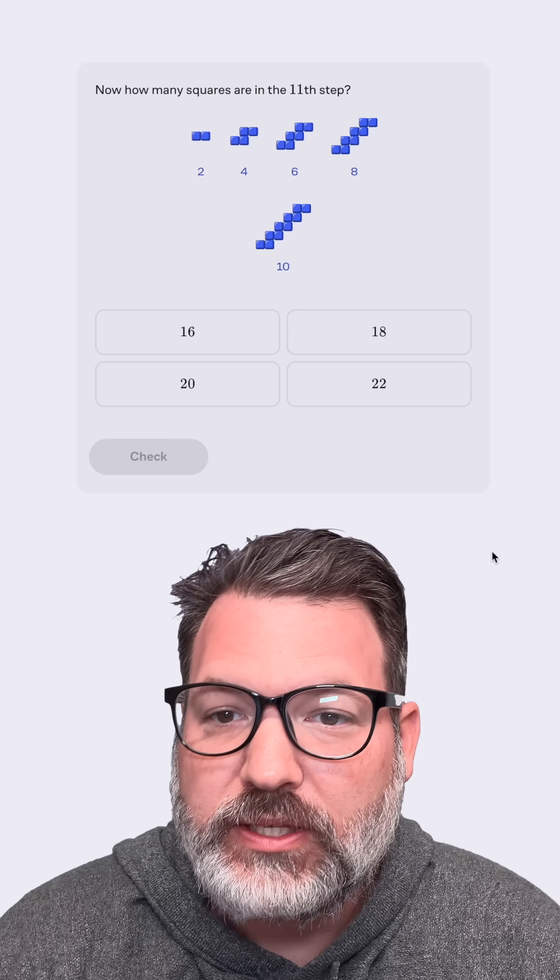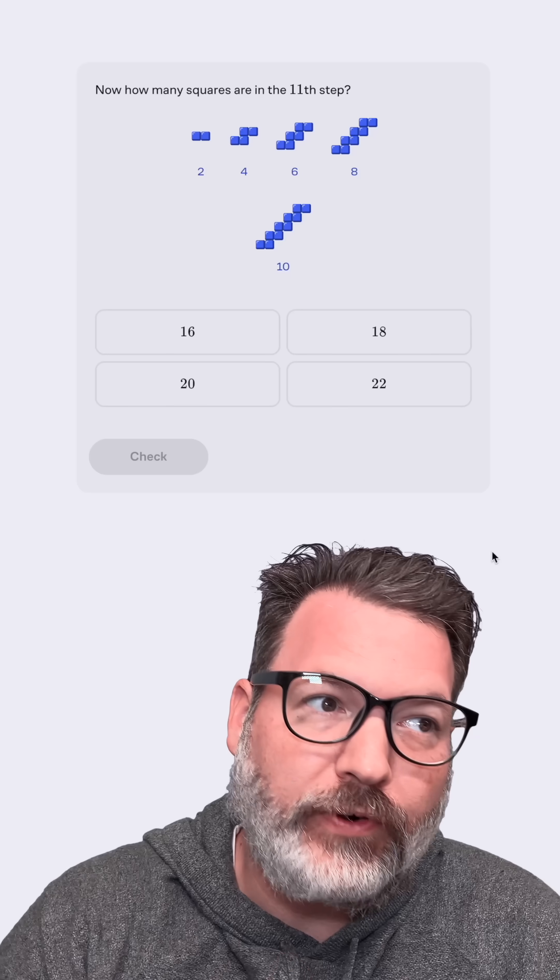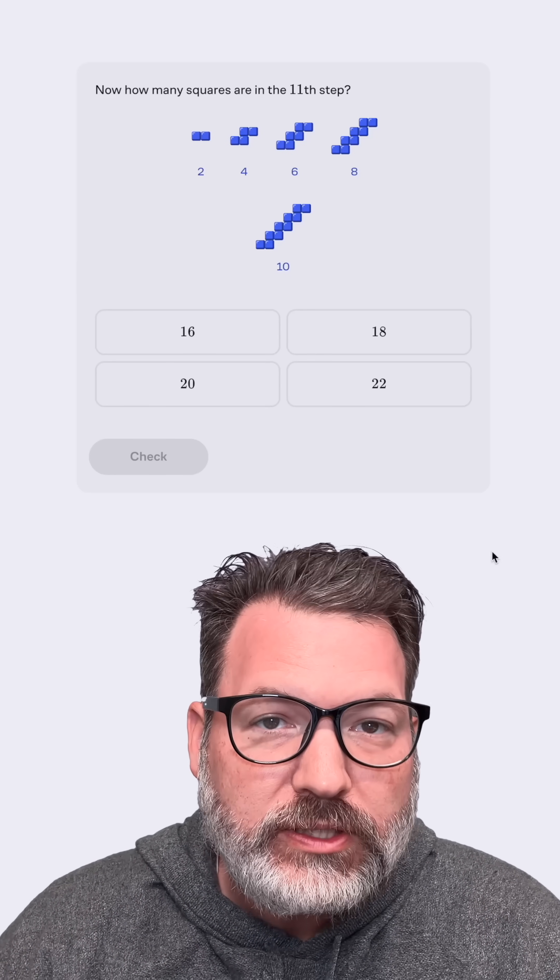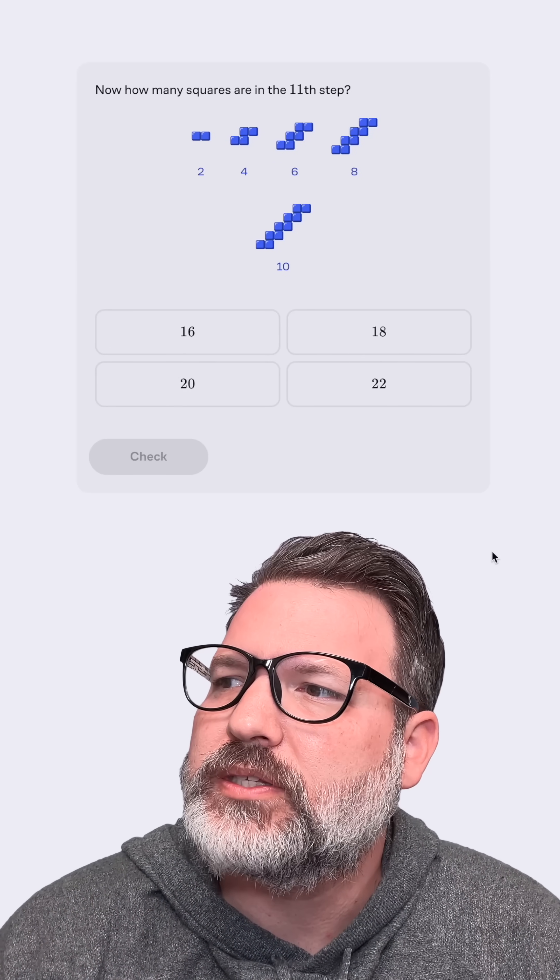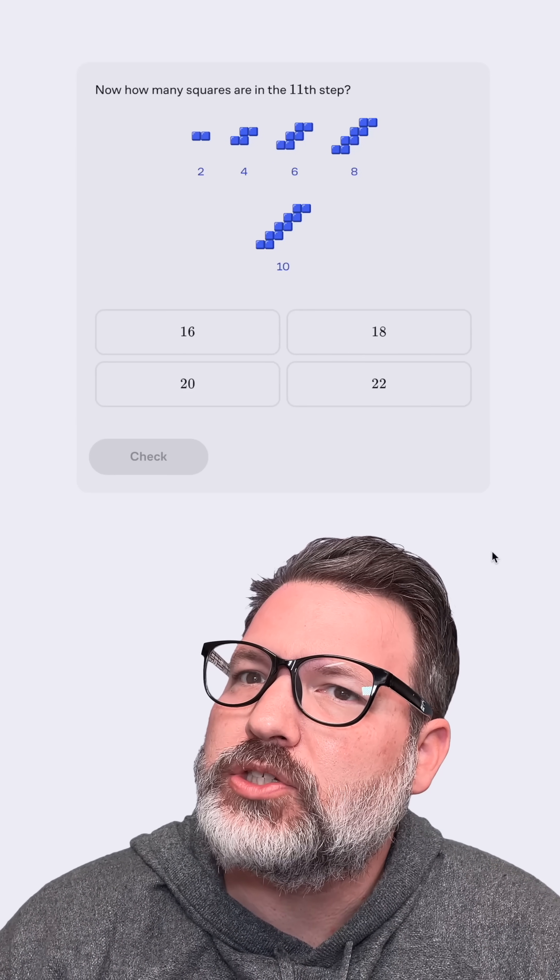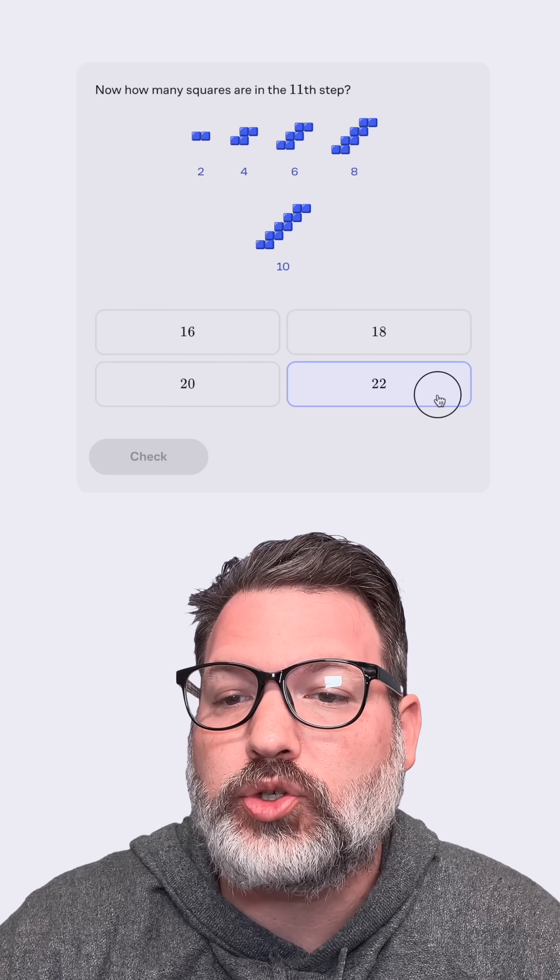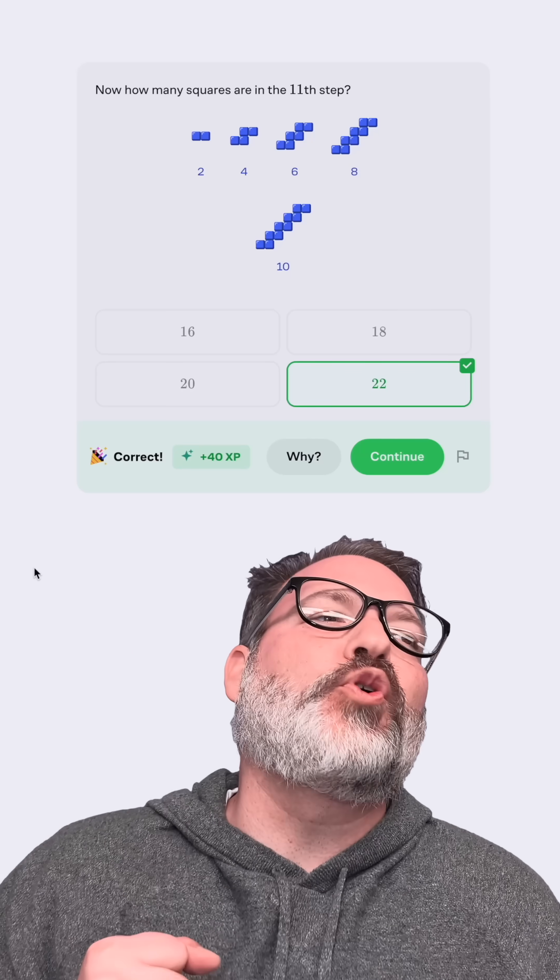For the 11th step here, I think we can tell, the first step had two. The second step had four. Fifth step had 10. So for the 11th step, that's going to be two times 11 makes 22 blocks there. Plus 40.